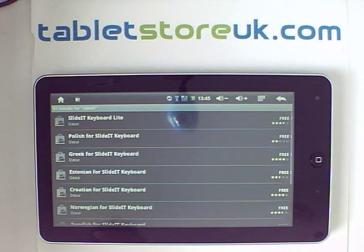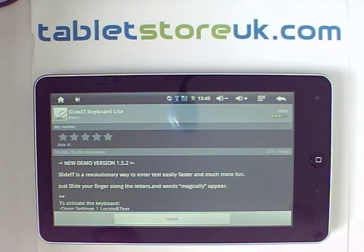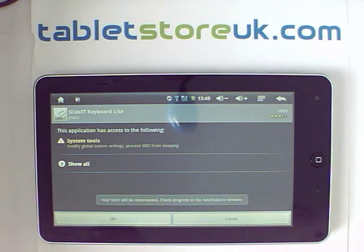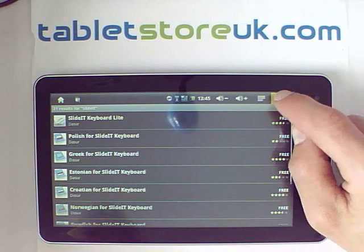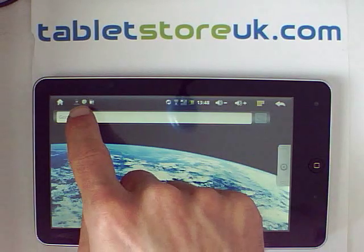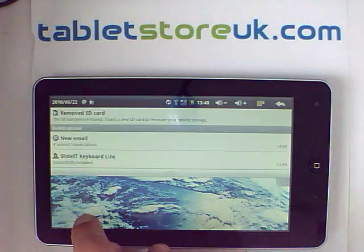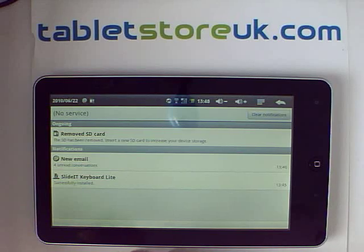I'll show you as a quick example installing that. That's the top one there — SlideIt keyboard. Say Install. OK. And that's installing in the background. When your application's finished installing, you get an indication in the notification area which you can pull down. I've got an indication of new emails, as well as that the SlideIt keyboard has been installed.